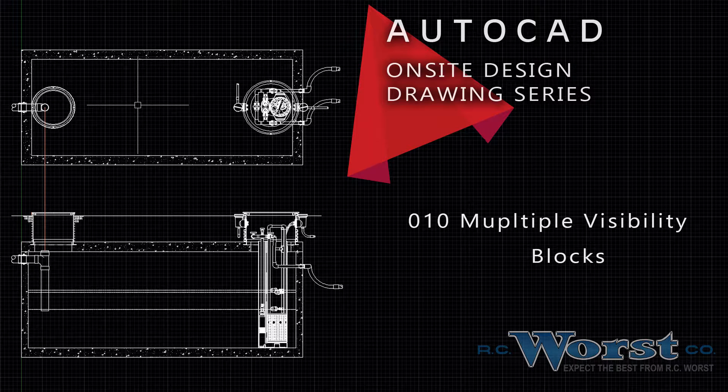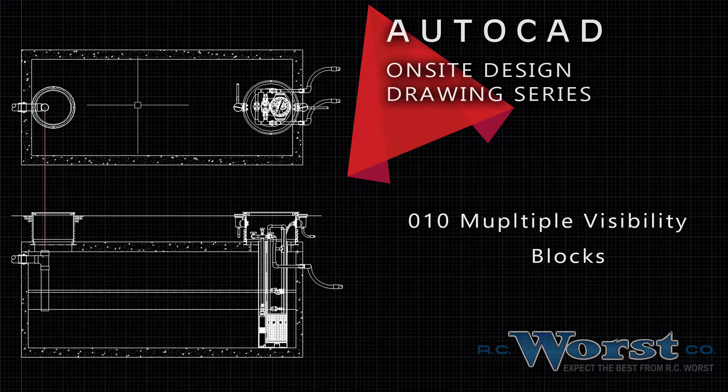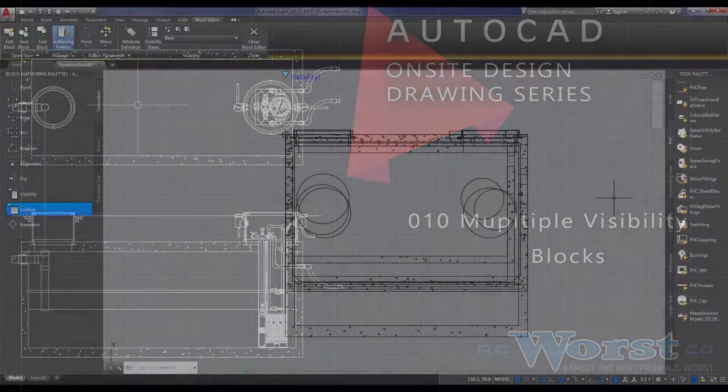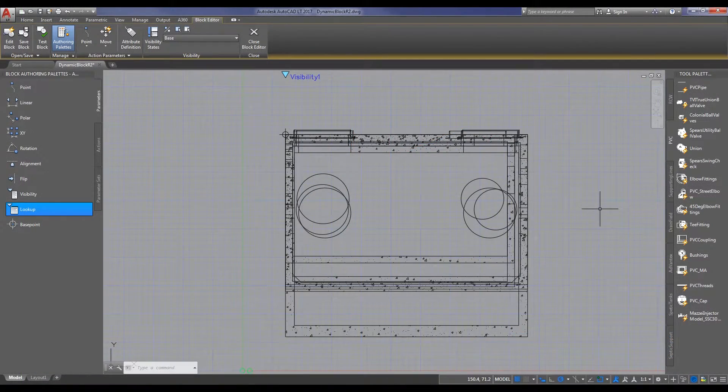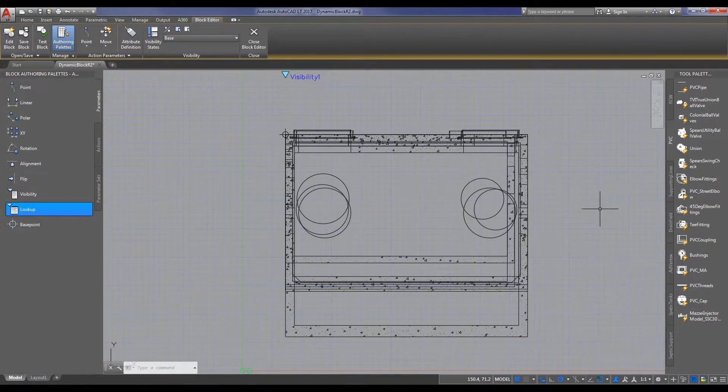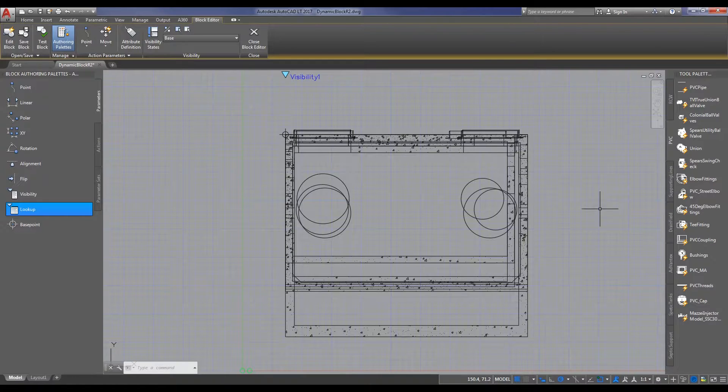We've recorded a few videos here to help you use some of the features contained within the drawings available. Please find us at www.rcwurst.com and subscribe to our channel. This is Eric with RC Wurst once again with another video on how to do multiple visibility on these dynamic blocks.